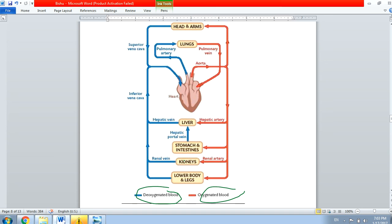The kidney sends blood to the heart through the renal vein into the inferior vena cava, and then it goes to the heart. From the heart, the blood comes back through the aorta to the renal artery and then back to the kidney. Remember, 'renal' refers to the kidney.